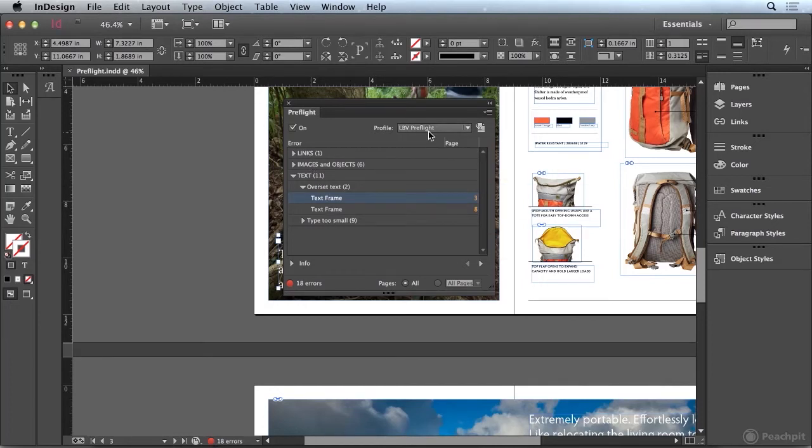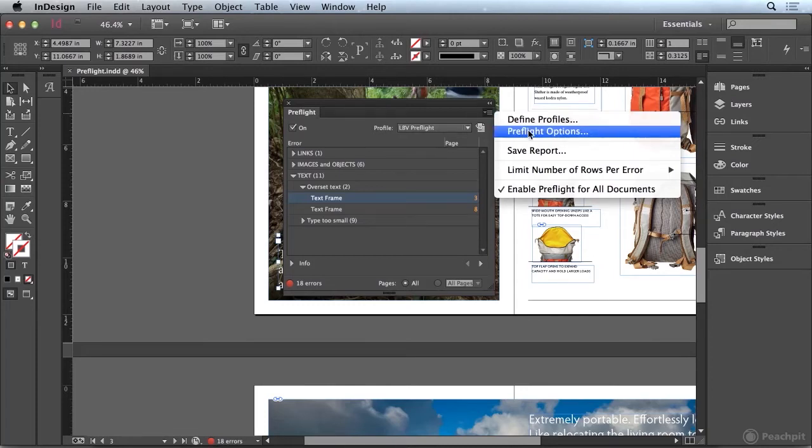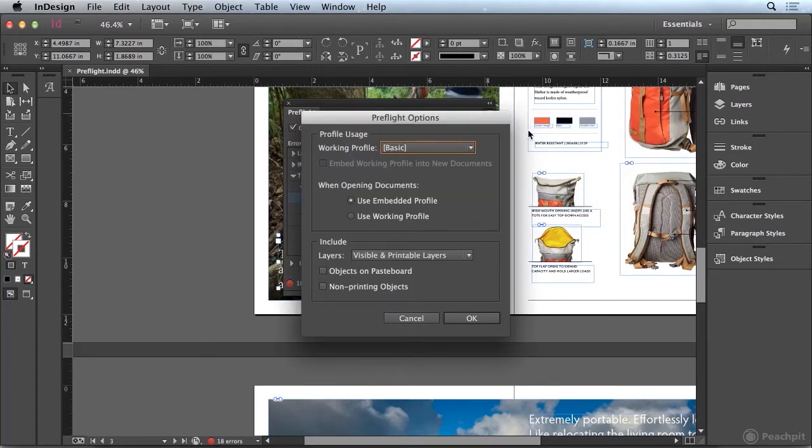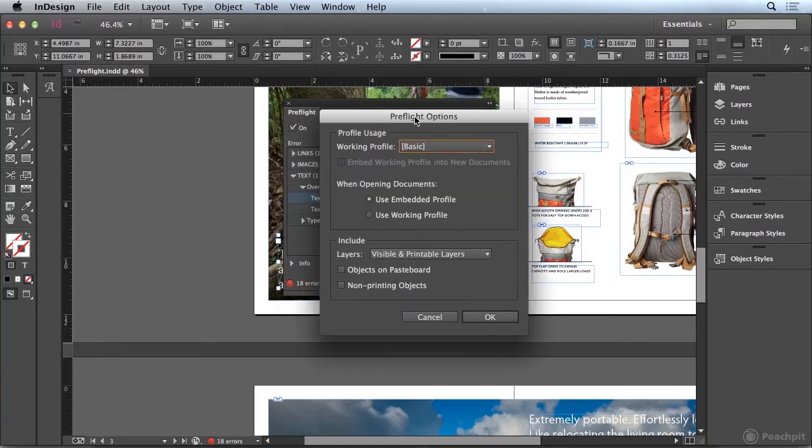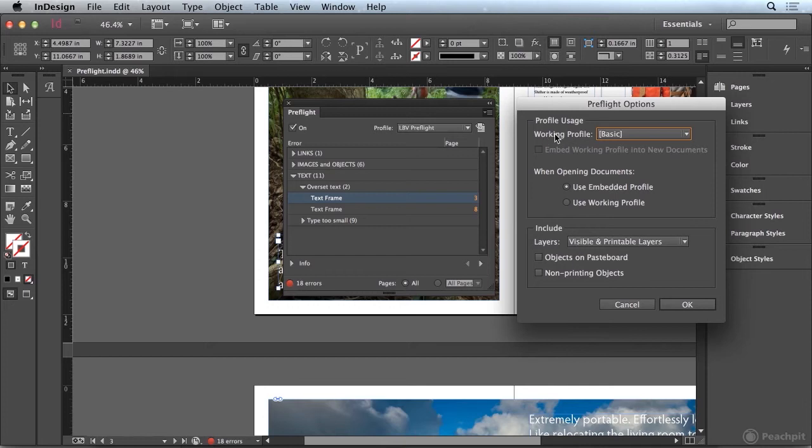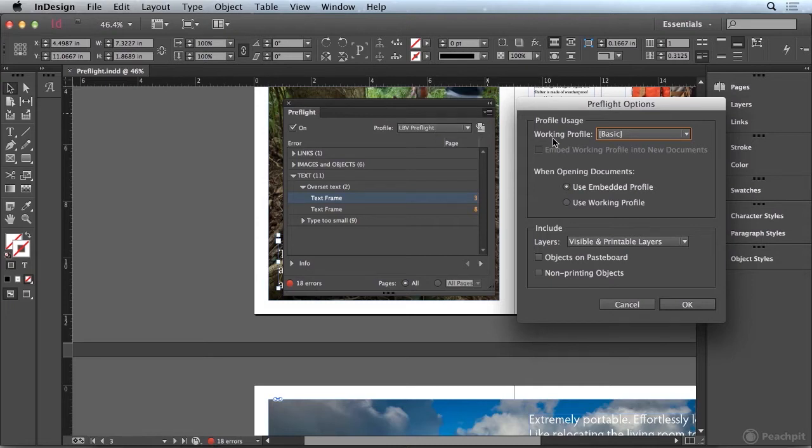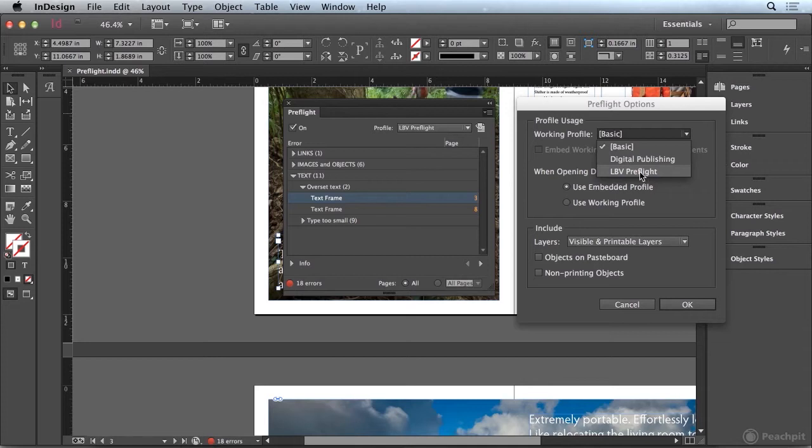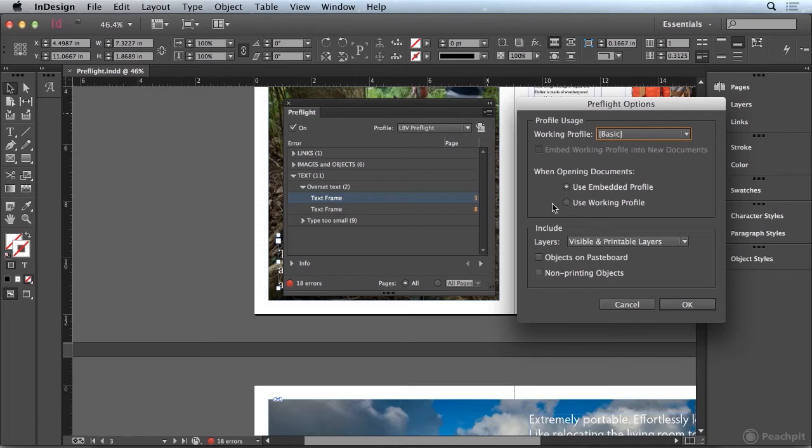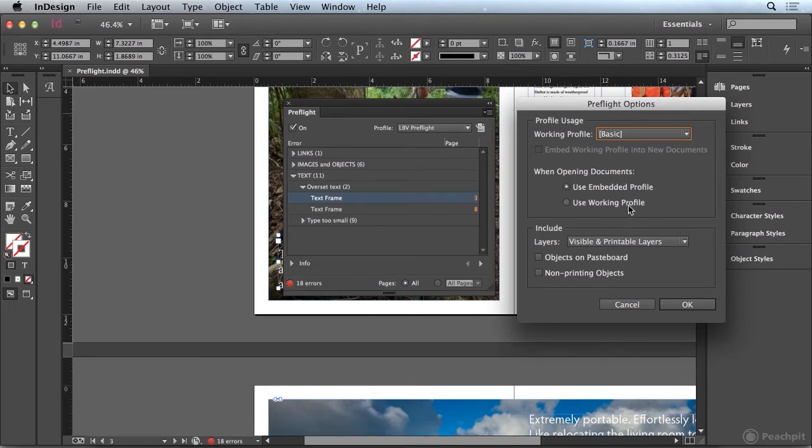Now in addition I want to point out that if you go to the panel menu and go to preflight options, you can define what your working profile is going to be. So even though we created the LBV preflight profile, if you always want your documents to be checked using that profile, you might want to choose that from the dropdown so that's your working profile. Also, you have the ability to embed profiles. So you can control what happens when InDesign opens up a document with an embedded profile. So typically you want it to use the embedded profile, but you do have the option to change that.